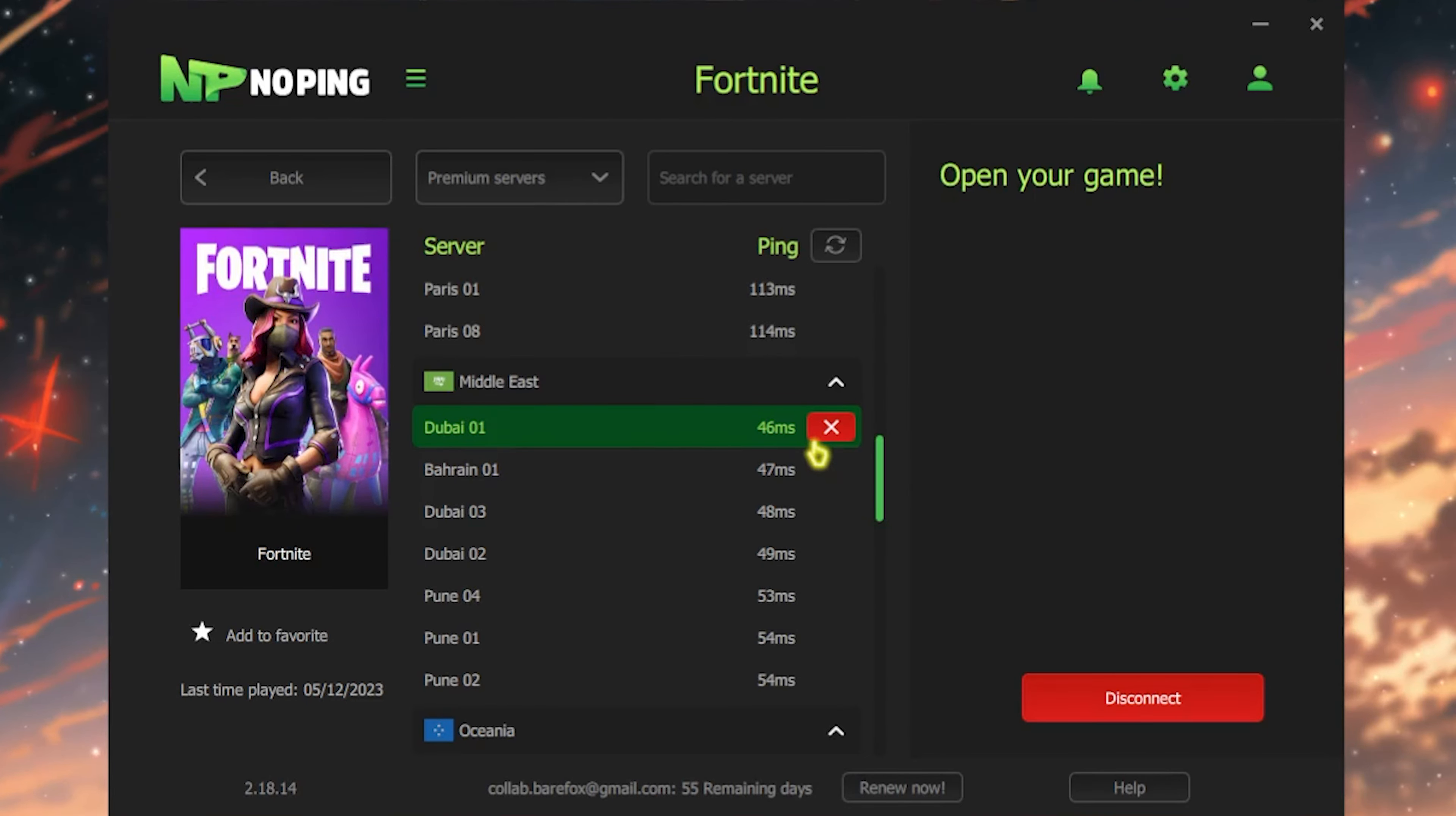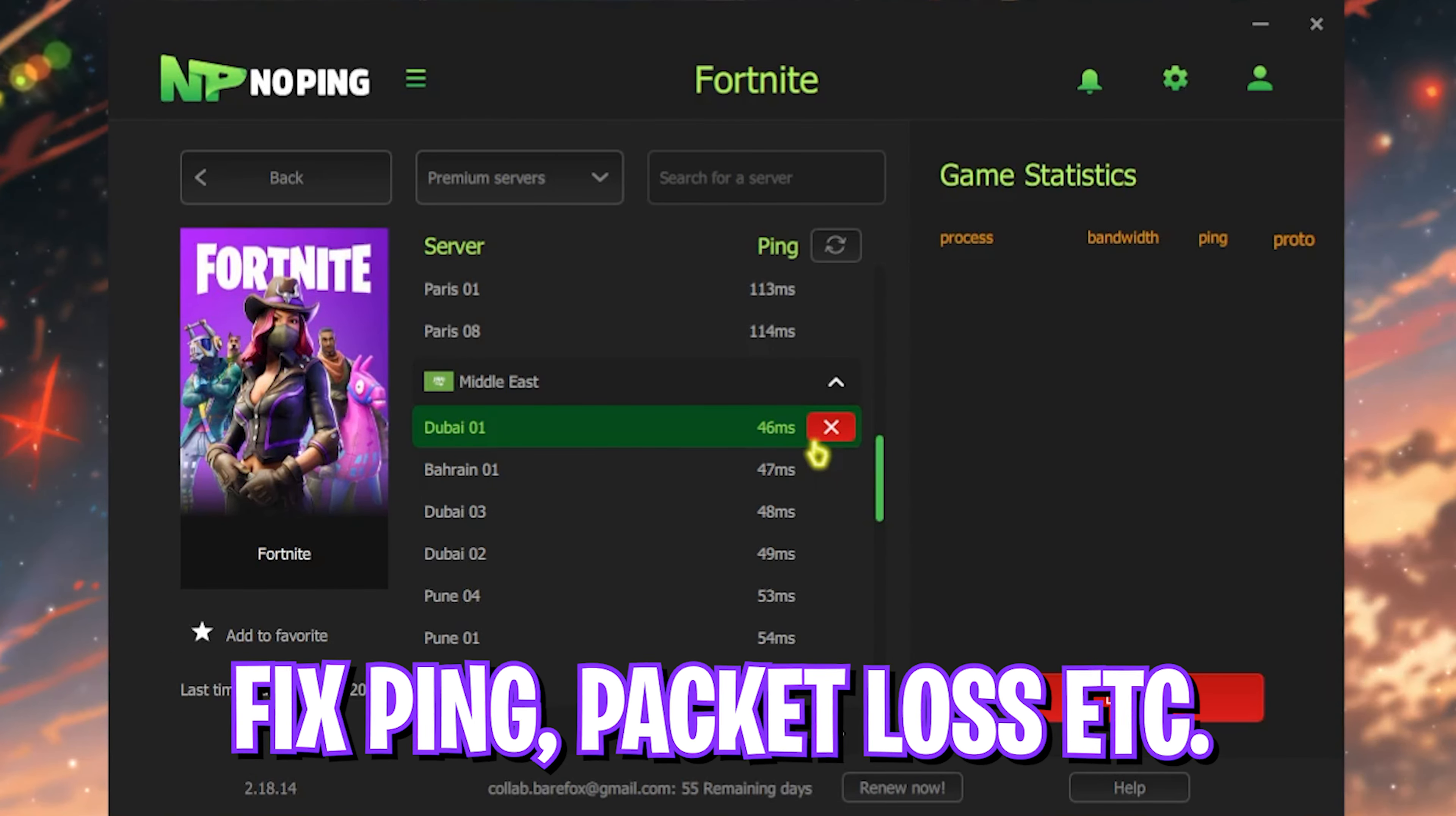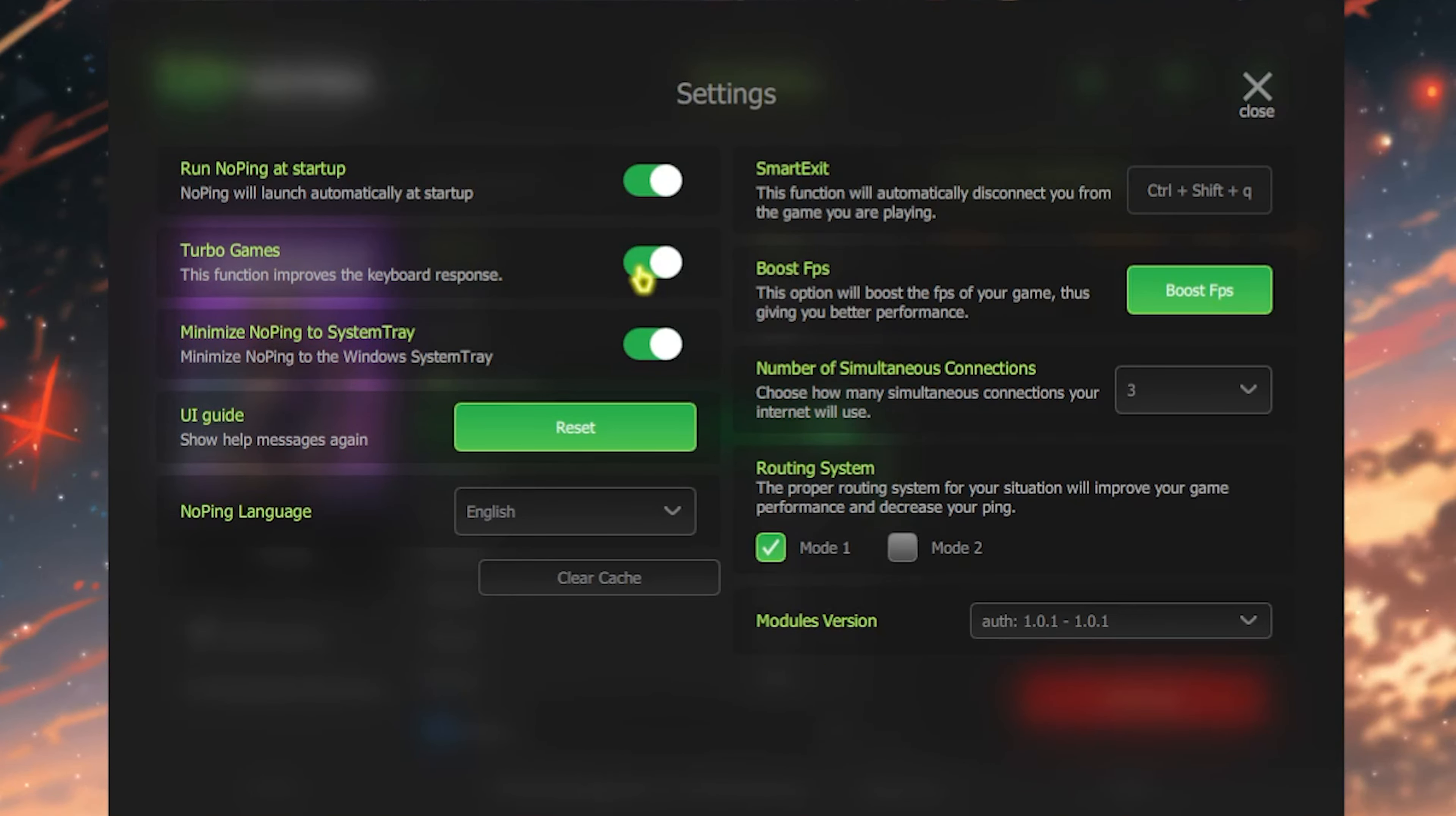It will start one-click optimizing your game. It helps connect your PC to the game servers without any hindrance, which fixes ping issues, packet loss, and more. The best part about Fortnite is the settings gear which offers Turbo Games to improve your keyboard response time.